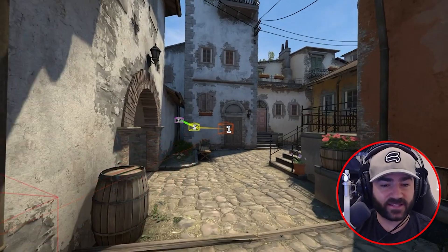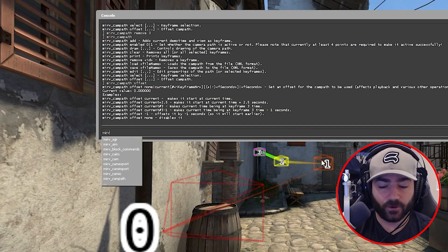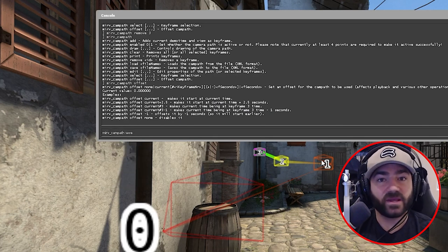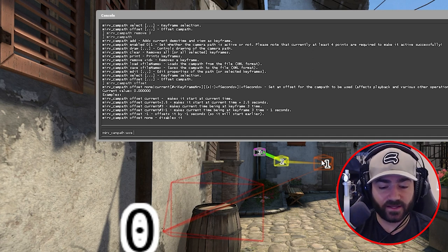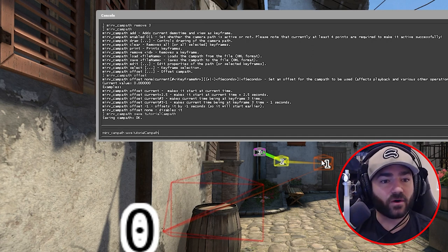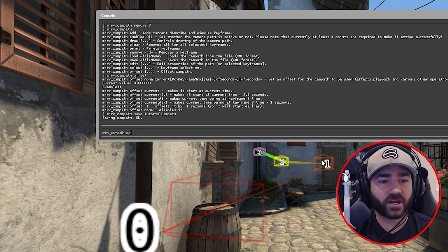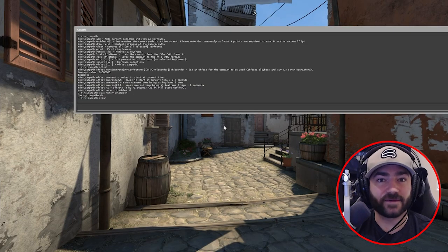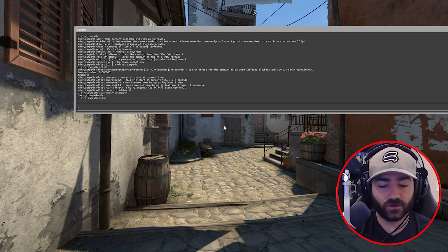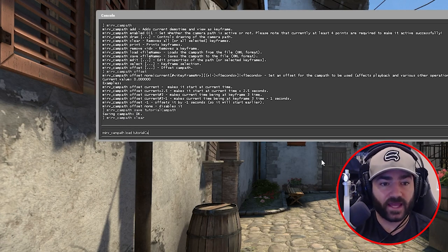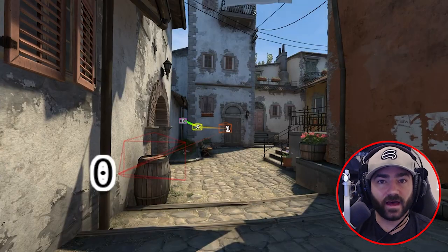Say we want to save this camp path. All we do is we type 'merv camp path save' and then we give it a name. Let's call this 'tutorial camp path.' It's saved. Now say we're working and we accidentally clear it. Lucky for us, we saved it. Super easy thing to do — just type in 'merv camp path load' and we type in the name of it, which is 'tutorial camp path.' And voila, it's back again.